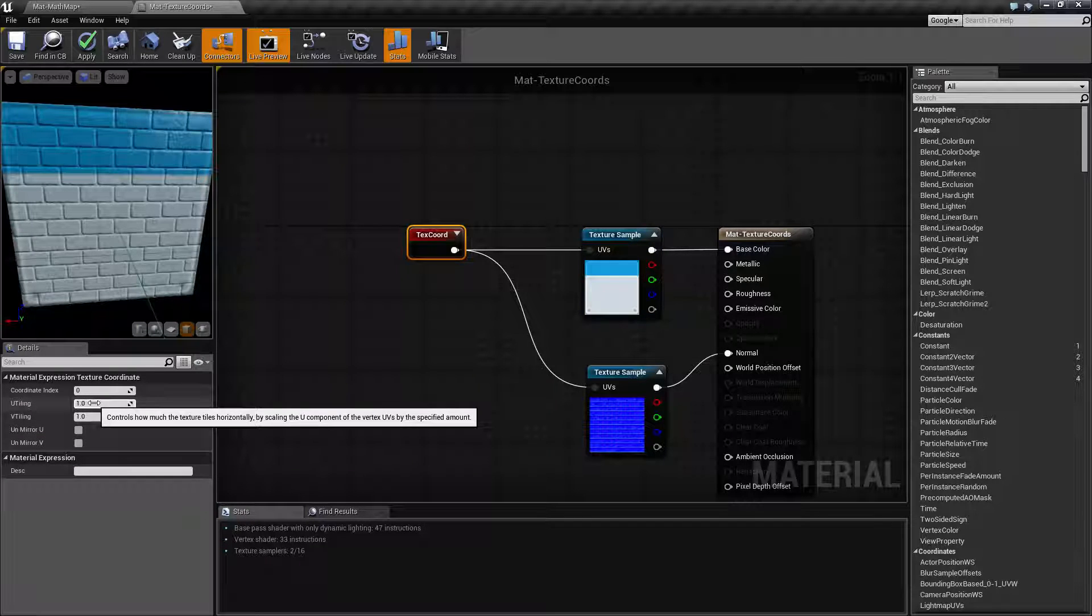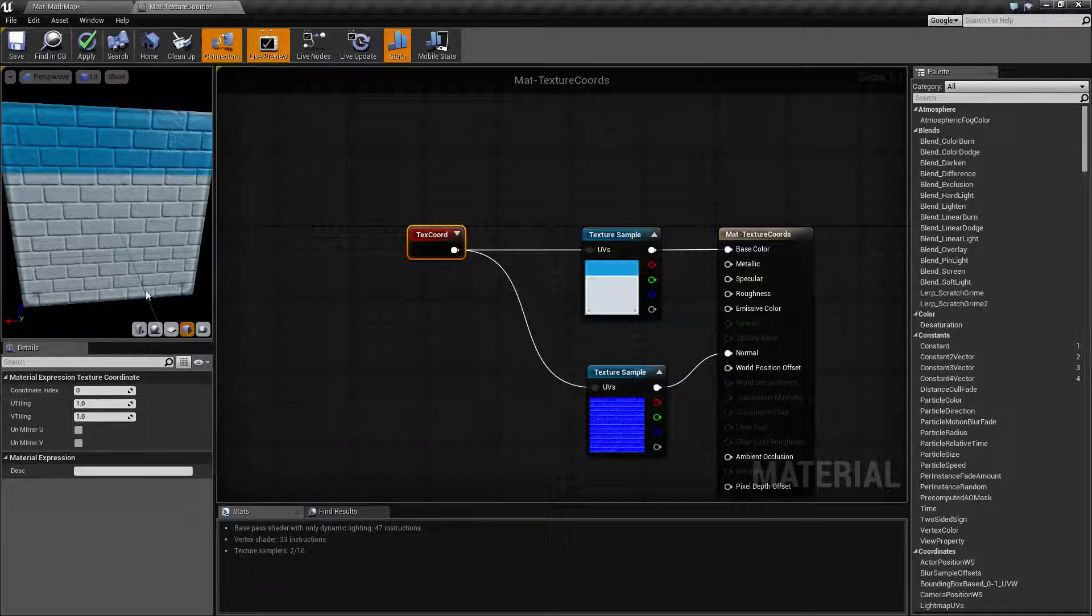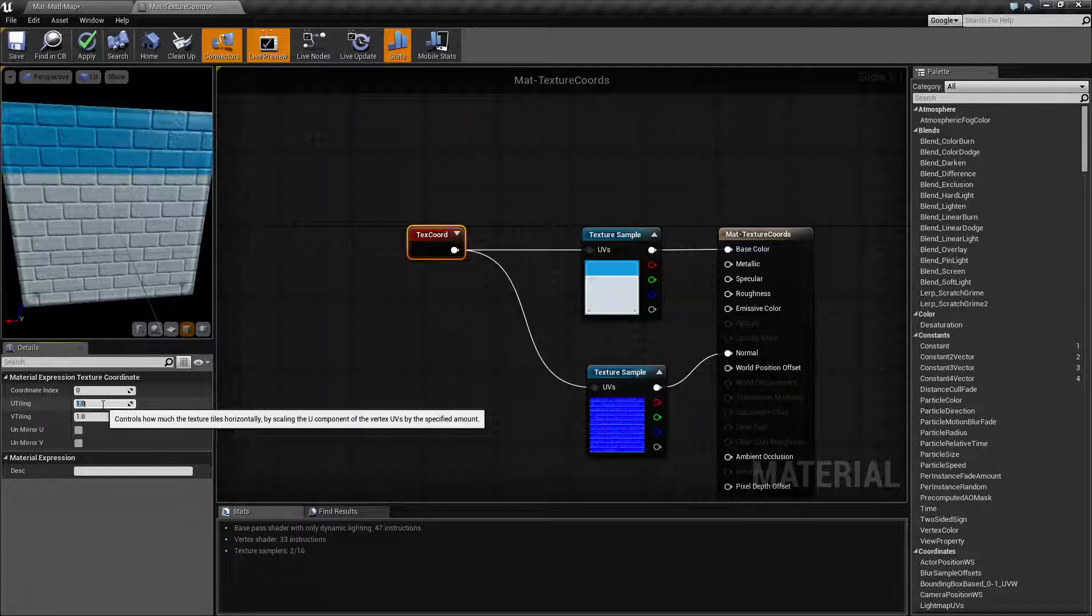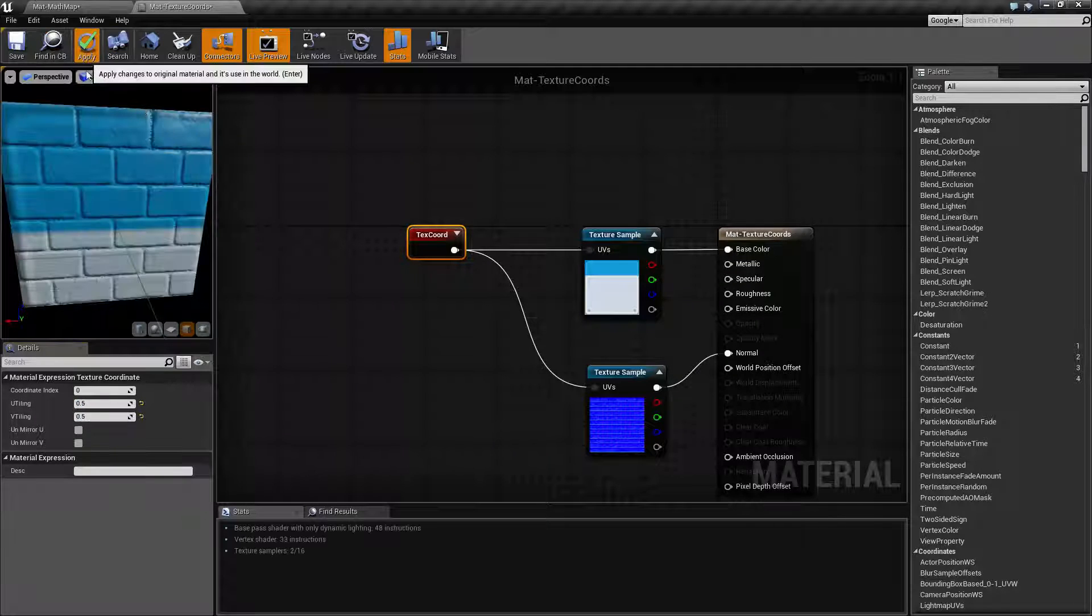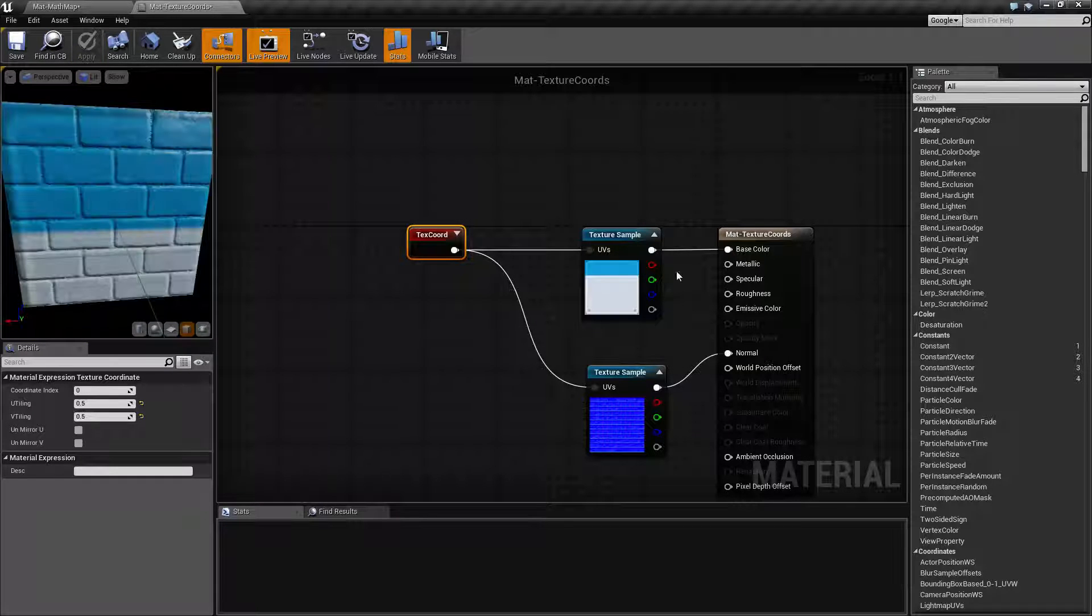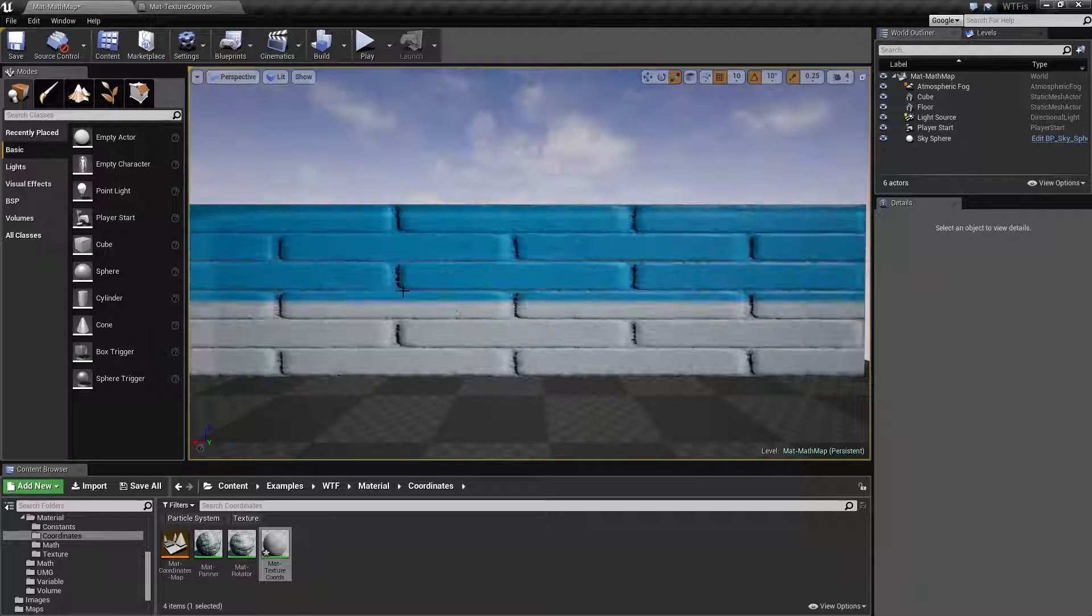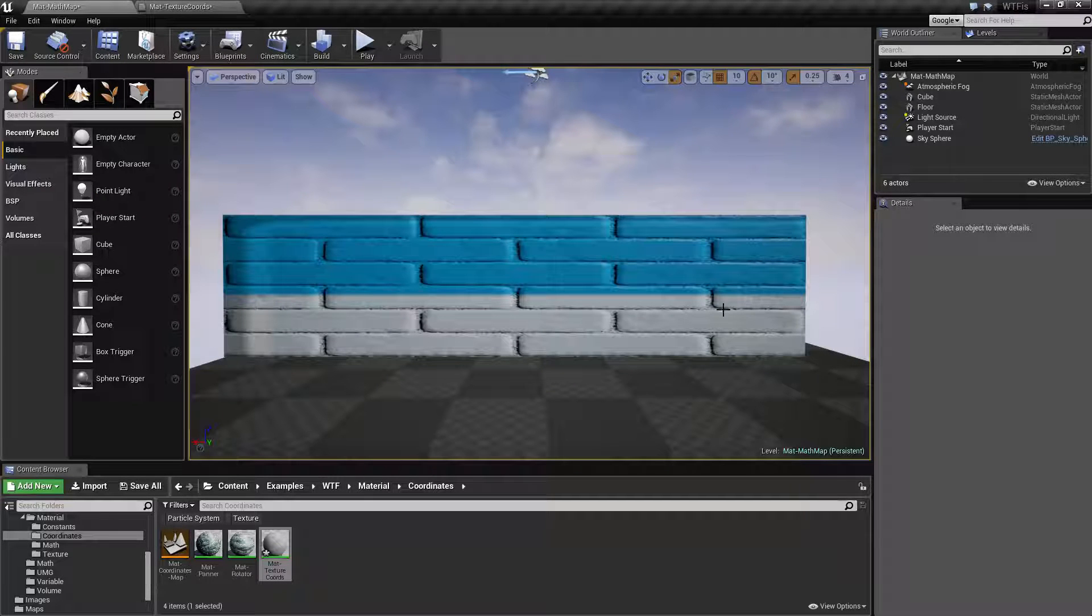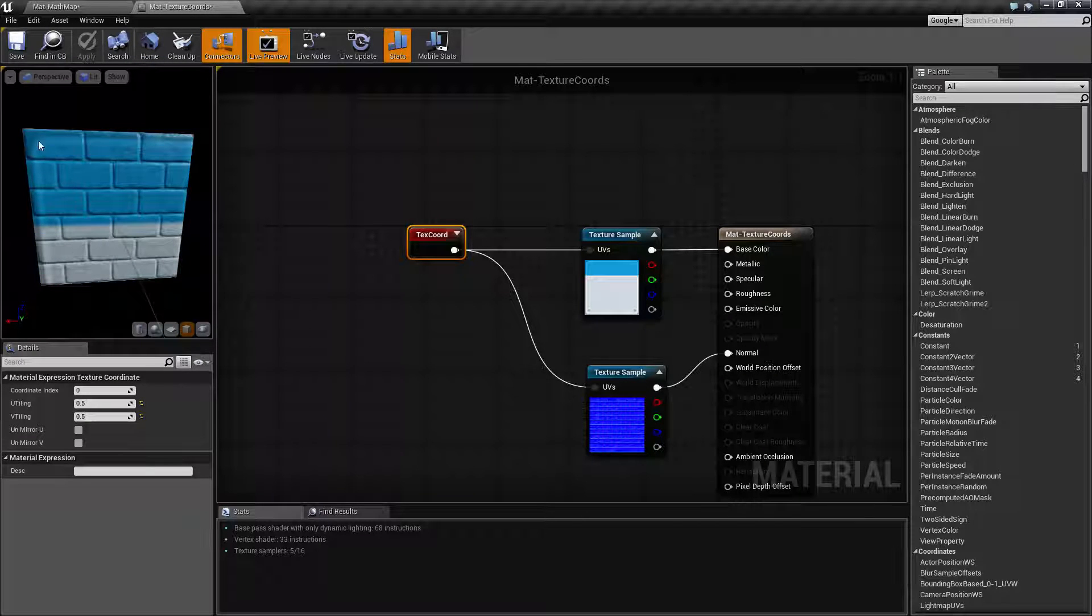We can change this to a zero or we can change this to a higher number. Basically it's going to control the scaling. Let's say our bricks were too small and we wanted them larger. We can lower the scaling. Let's lower it by half to 0.5 and 0.5. What this is going to do is it's going to scale both of these textures by half, which is going to give us a much larger brick texture.